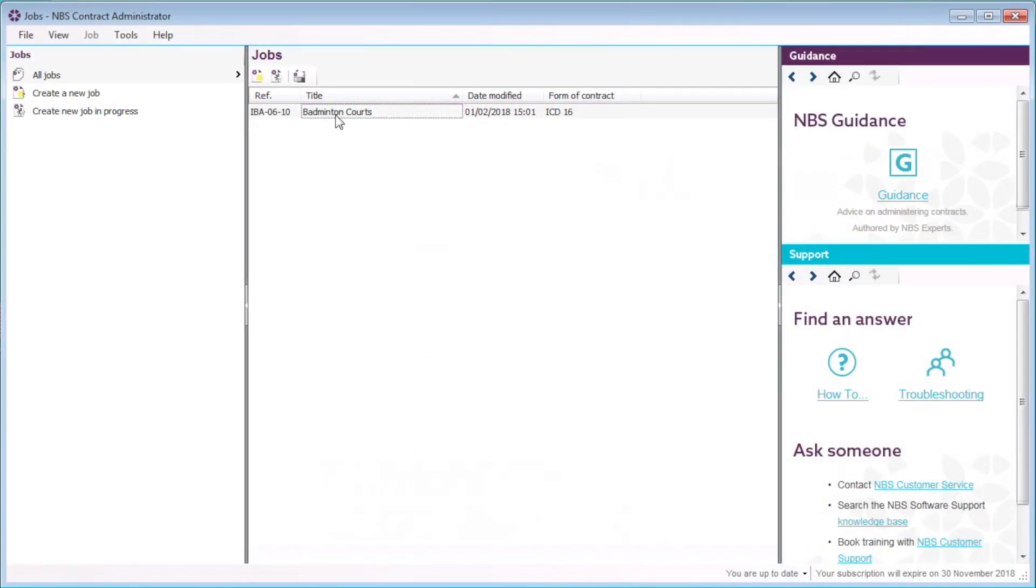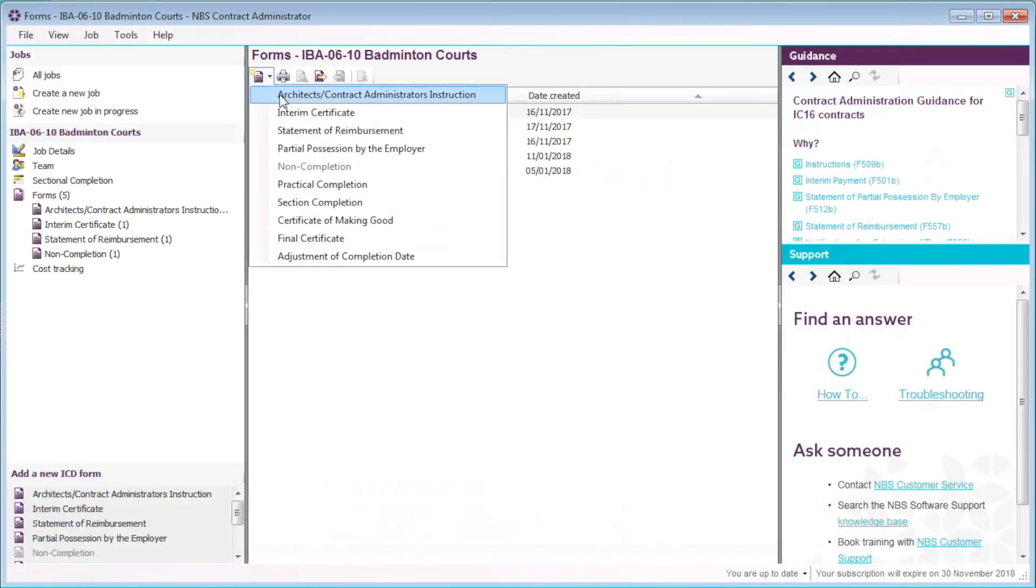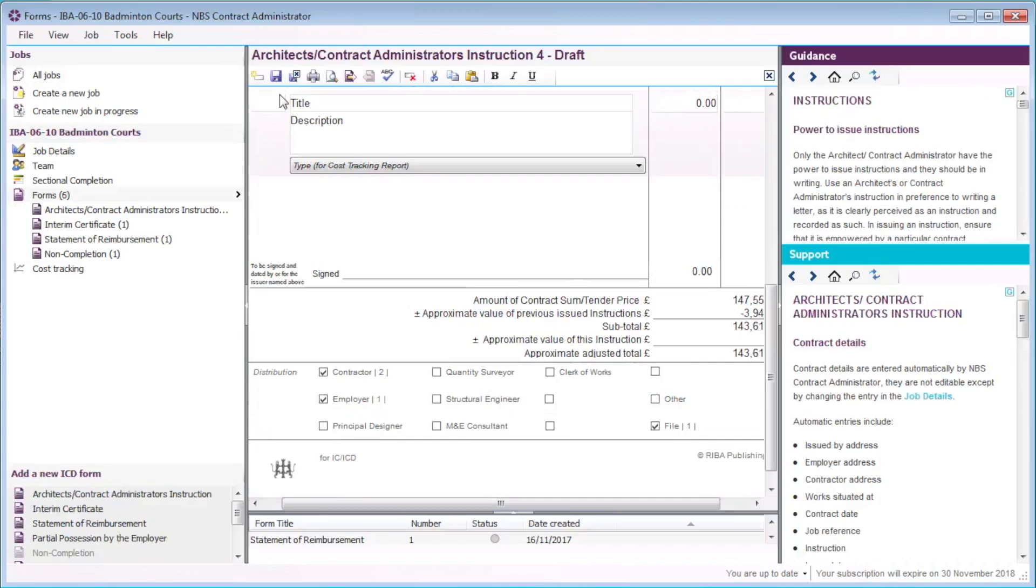To start, I will double click on the job I want to edit and add an instruction form to my job.